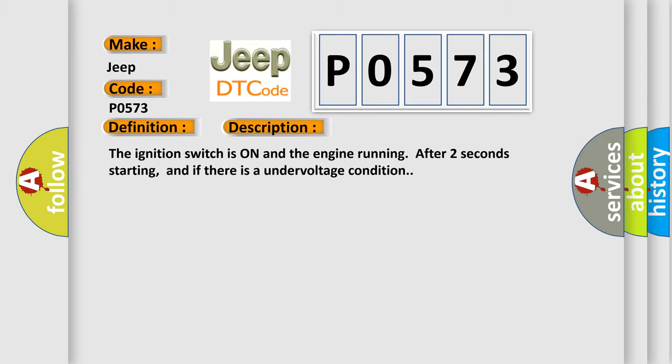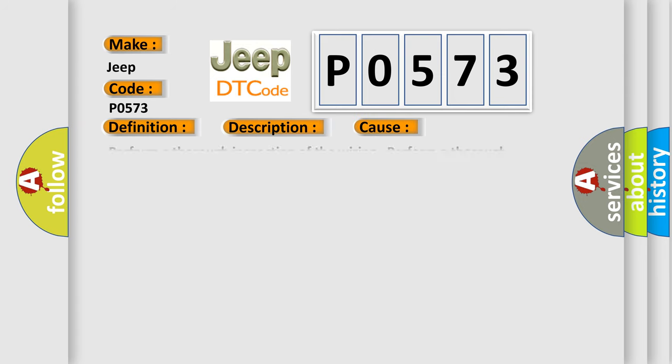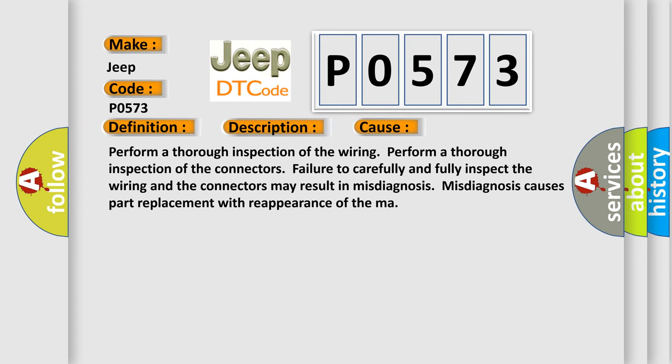This diagnostic error occurs most often in these cases: Perform a thorough inspection of the wiring. Perform a thorough inspection of the connectors. Failure to carefully and fully inspect the wiring and the connectors may result in misdiagnosis. Misdiagnosis causes part replacement with reappearance of the malfunction.